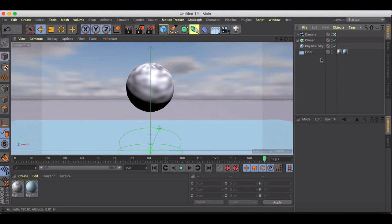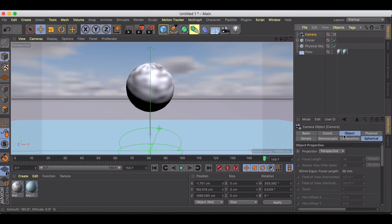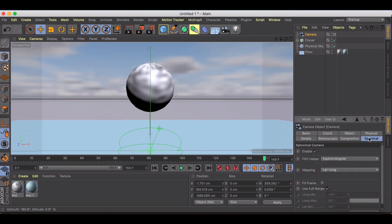The most important thing we're going to need to do here is we need to be in Cinema 4D R19 or R20 for this to work. The key setting is going to be inside of our camera. So if I go into my camera, by default, it's not going to be ready to display anything in 360. You're going to need to go to Spherical and make sure that you check Enable On.